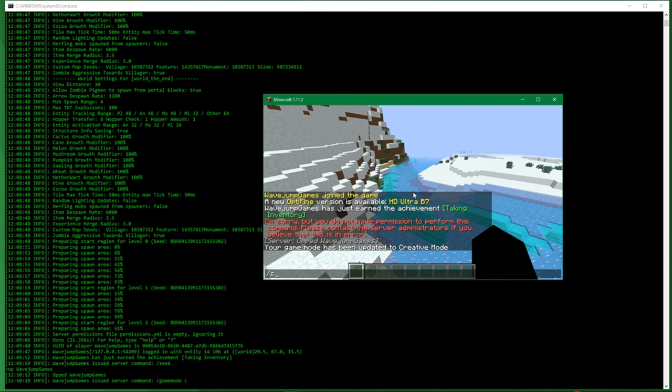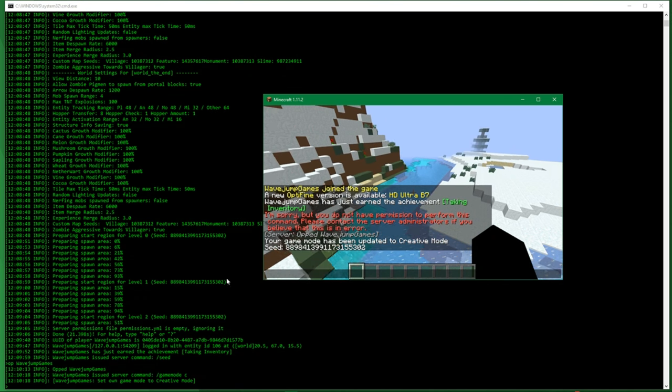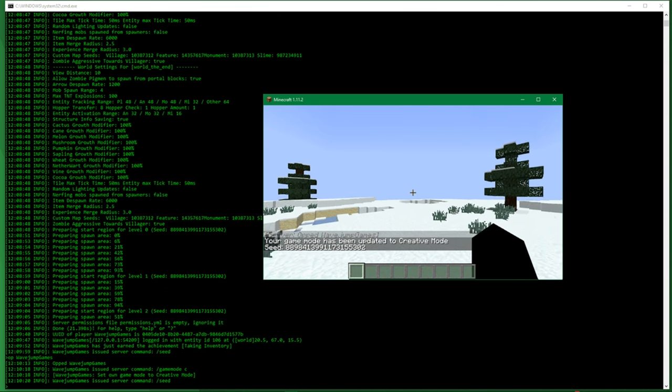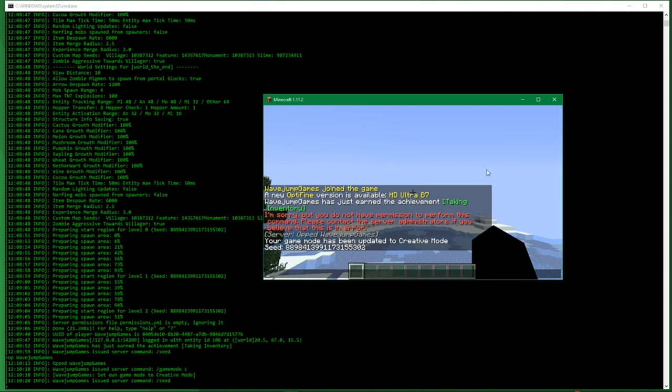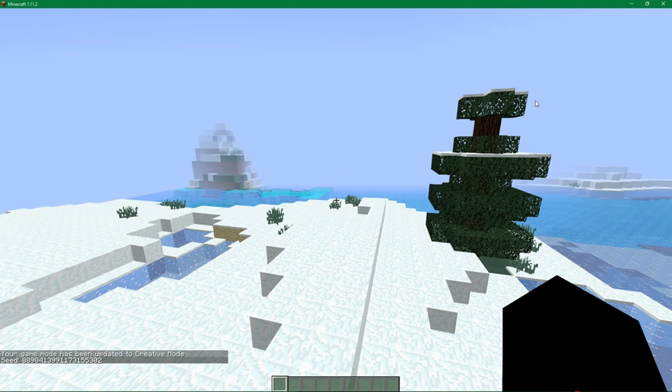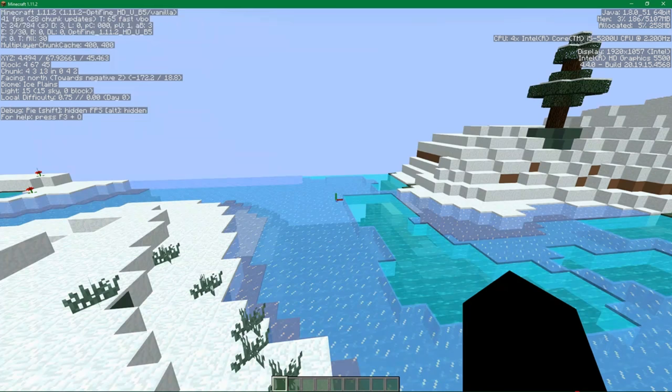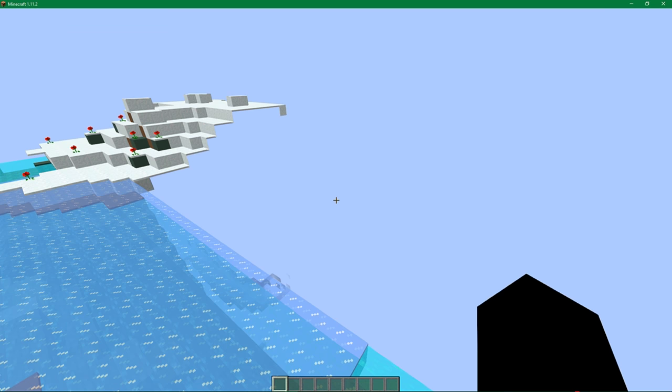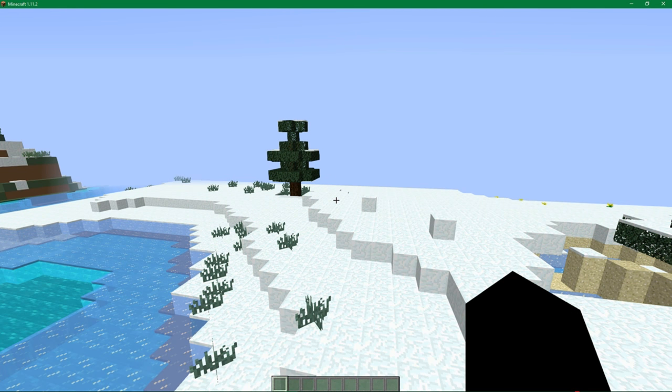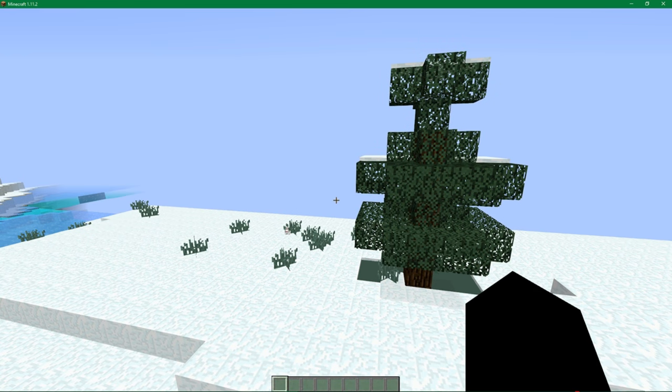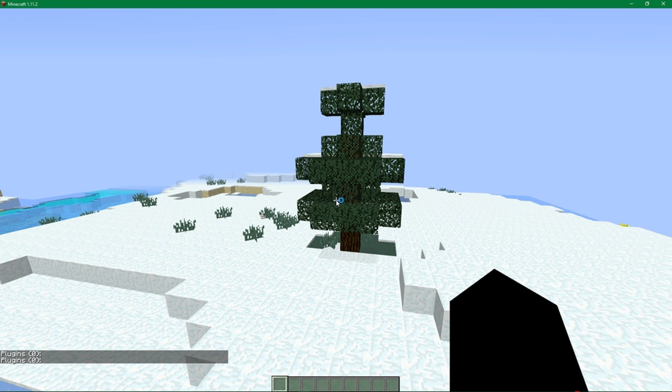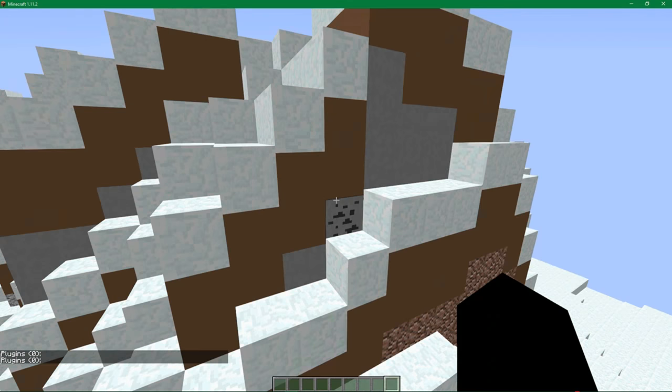Anyways, yeah, again, we're lagging out a lot, which is obviously a huge issue, but we'll just go ahead and continue on here. So now you notice if I do slash PL, it'll tell me my list of plugins. And currently I have zero plugins on here. So it just says plugins zero colon and nothing.